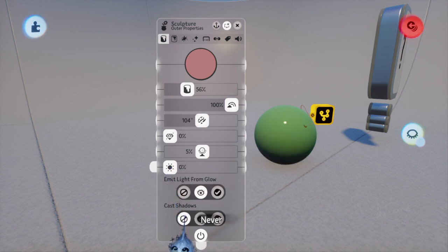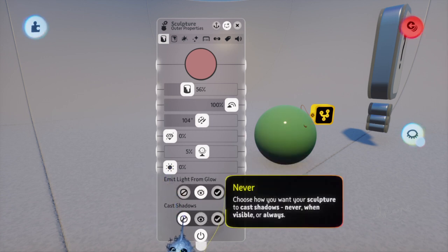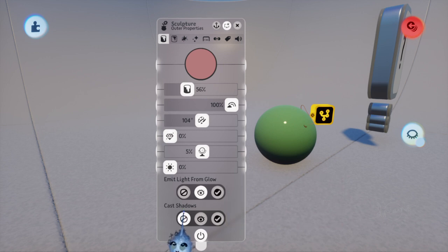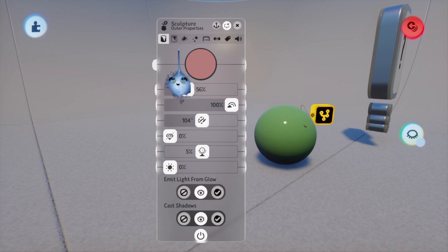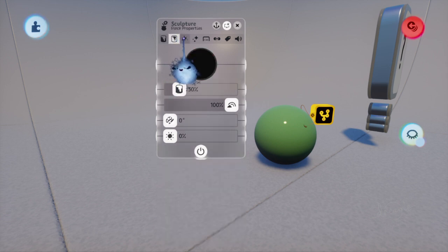Aw, cast shadows? I guess. I mean, marbles have shadows, right? And there's some other things you can mess with, too.